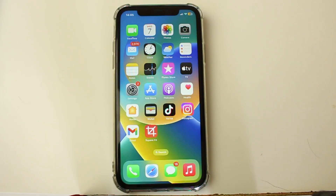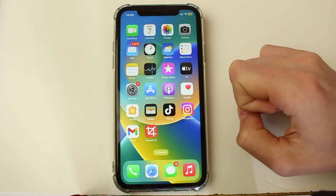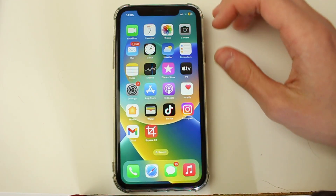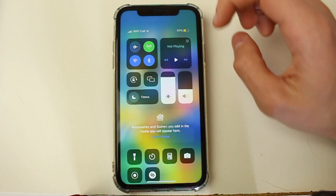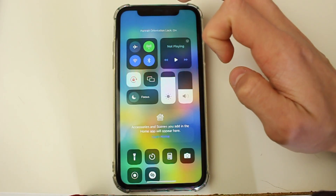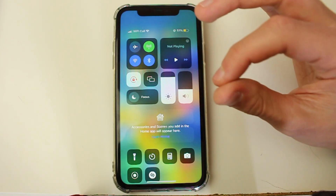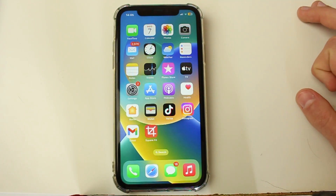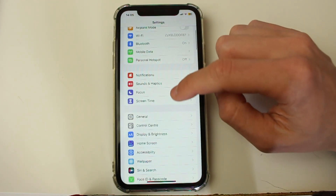The first thing you need to do may seem really obvious, but it's just to make sure that you have unlocked your orientation on your iPhone. To unlock it, open up your Control Center by dragging down on your battery, then tap on the rotation lock icon. If it's white and orange, it's enabled and your iPhone is locked — make sure it's unlocked.